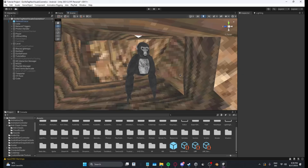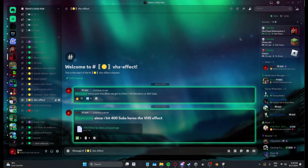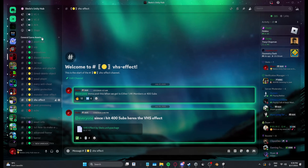Hey guys, what's up. I'm Skello and today I will show you how you can add a VHS effect to your Gorilla Tag copy. First, what you want to do is go over to my Discord — Skello's Unity app, link will be in the description — and then go to the category General Game Assets and go to the channel called VHS Effect.